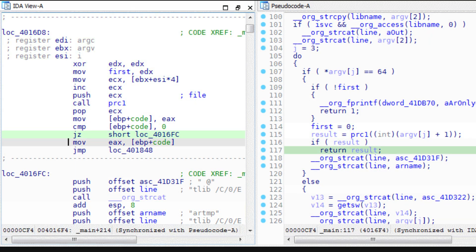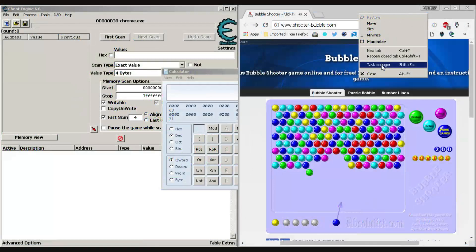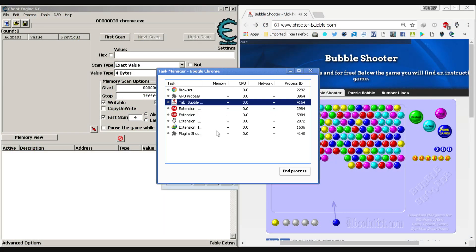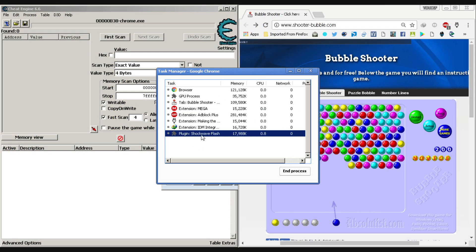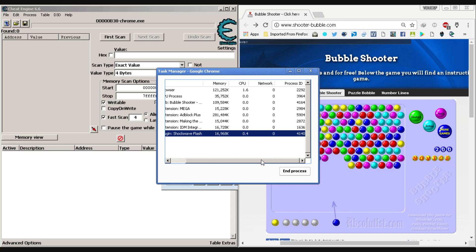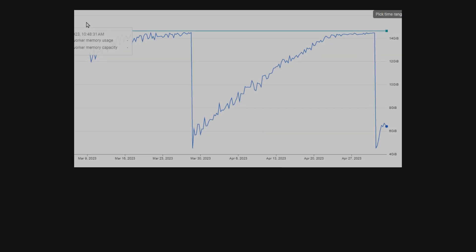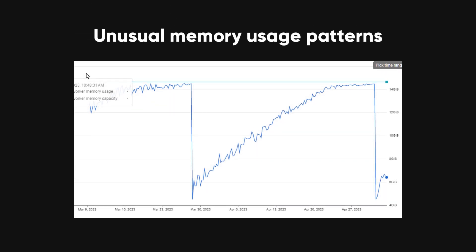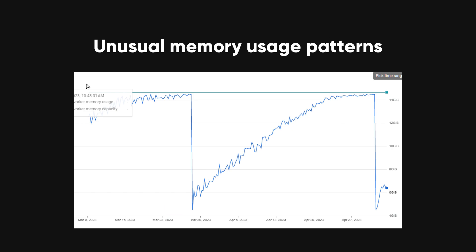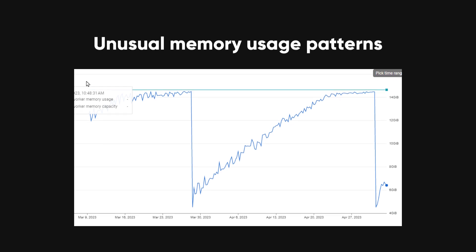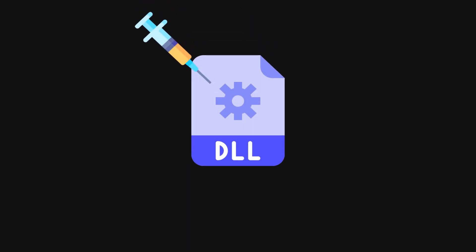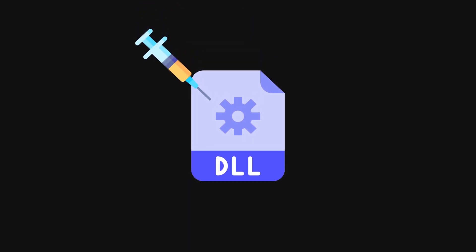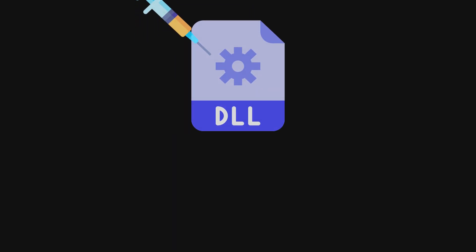By examining the assembly code, developers can identify weaknesses in how the game handles data. Dynamic analysis involves running the game in a controlled environment and monitoring its behavior with tools like Cheat Engine. Developers look for unusual memory usage patterns or other anomalies that indicate potential vulnerabilities. Code injection involves using methods such as DLL injection to insert custom code into the game's process to manipulate its behavior.